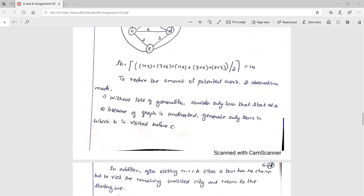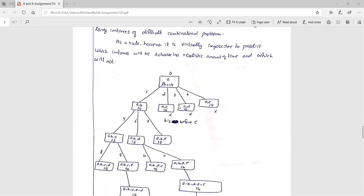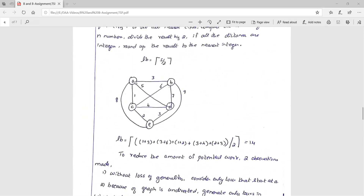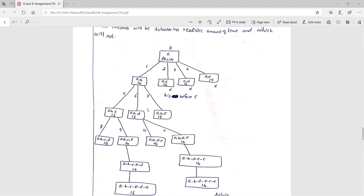Since B and C both give bound 14, and we apply the rule that B is visited before C in an undirected graph, we proceed from A→B. From vertex B we explore three options: visiting C next (B→C), visiting D next (B→D), or visiting E next (B→E). These form the next level of the state space tree.